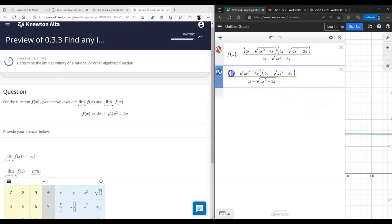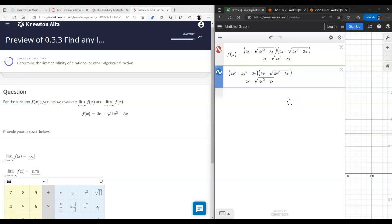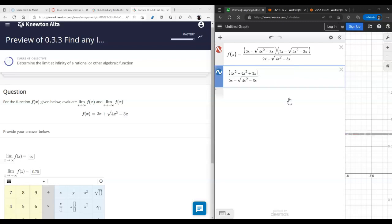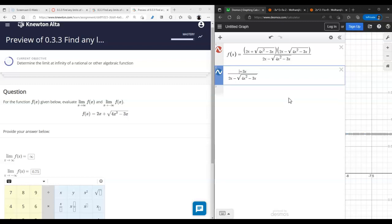We do the difference of squares formula — four x squared minus and we remove the radical. You can see that four x squared cancels and we just get the remaining terms. As x goes to infinity we can ignore lower-order terms, and instead of four x squared we end up with two times square root of x squared, which is the absolute value of x.